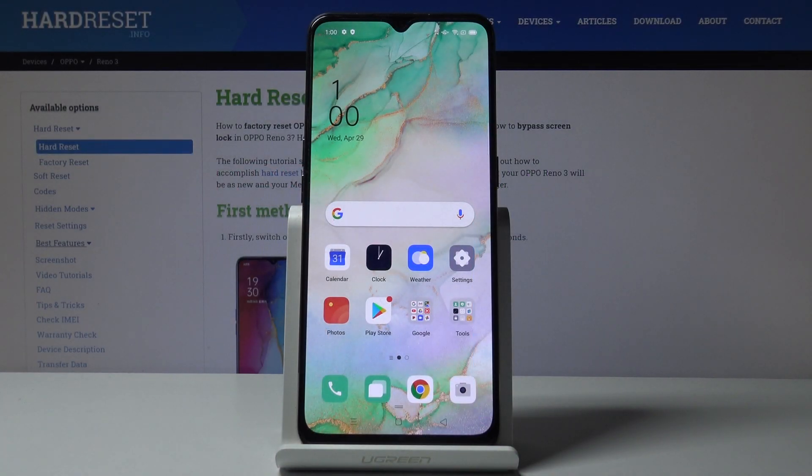Here I've got the Oppo Reno 3 and let me show you how to activate and use TalkBack on this device.